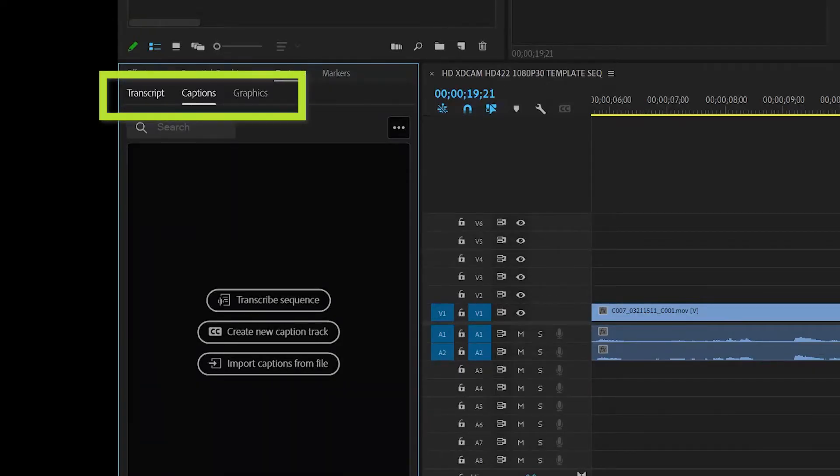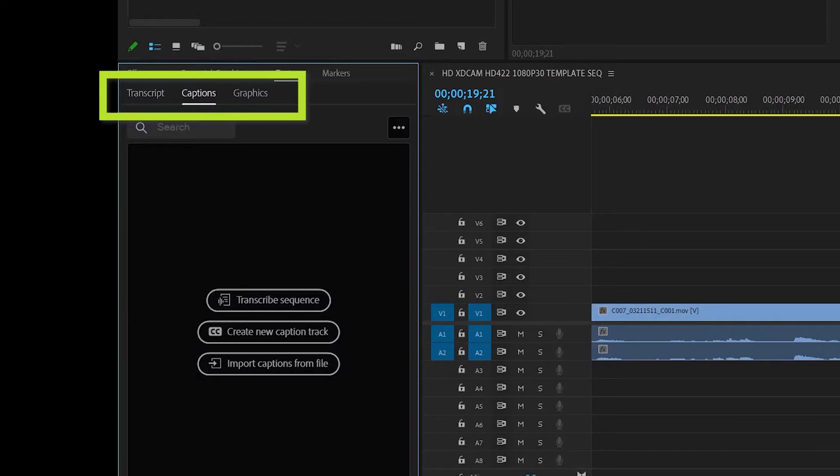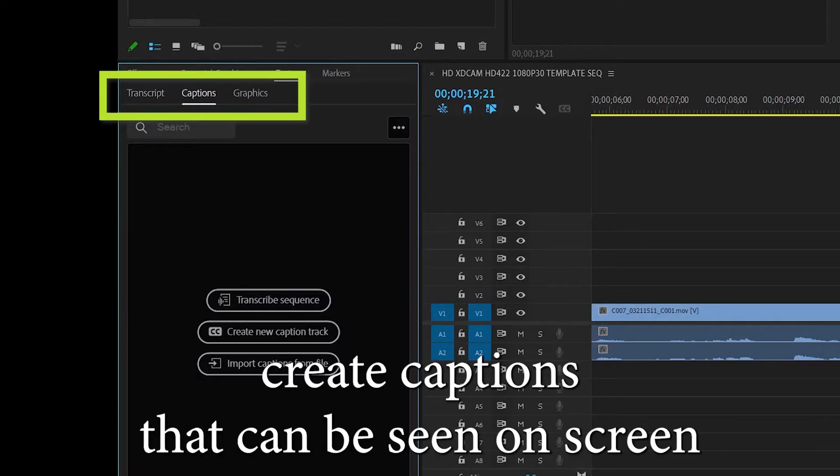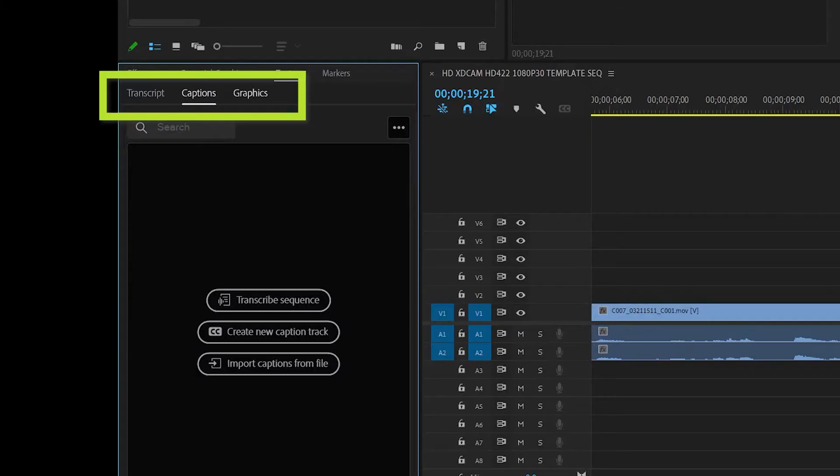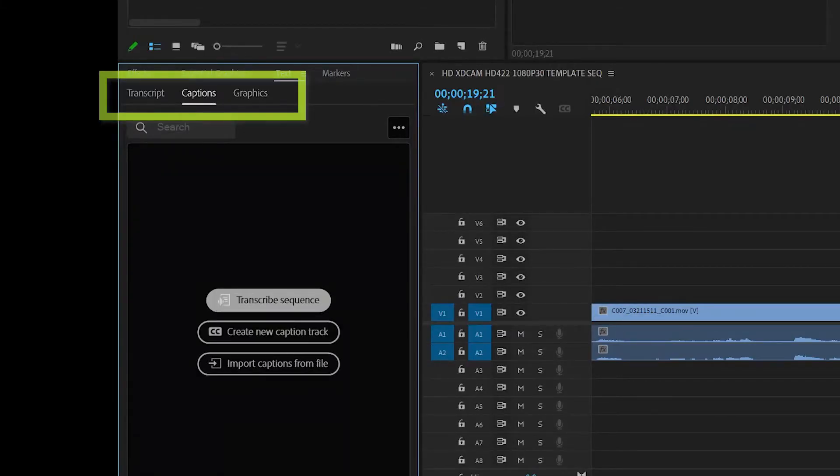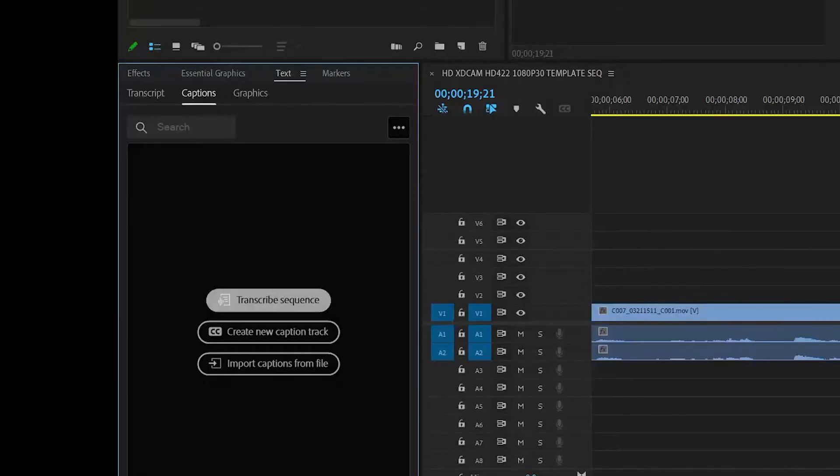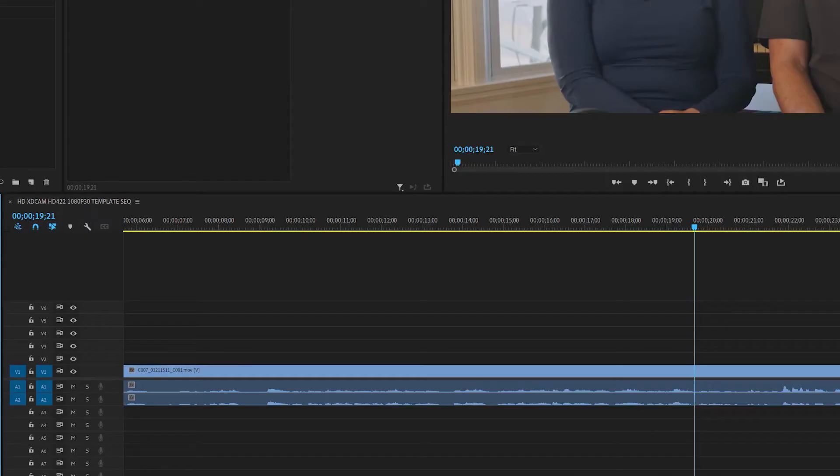There are also other choices up here. When you have the transcript, you can work with it directly there. You can create captions that can be seen on screen. If you select graphics, that allows you to work with any graphics in the sequence. But anyway, all we're really interested in today is creating a transcription from our sequence.